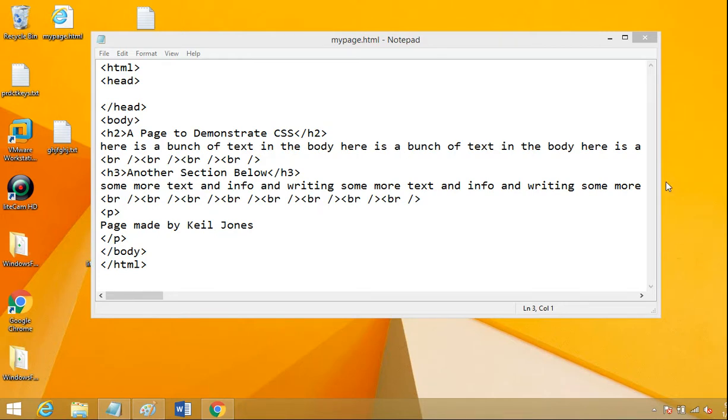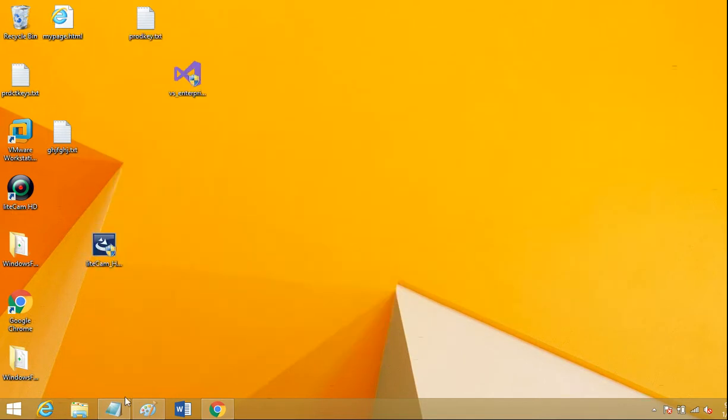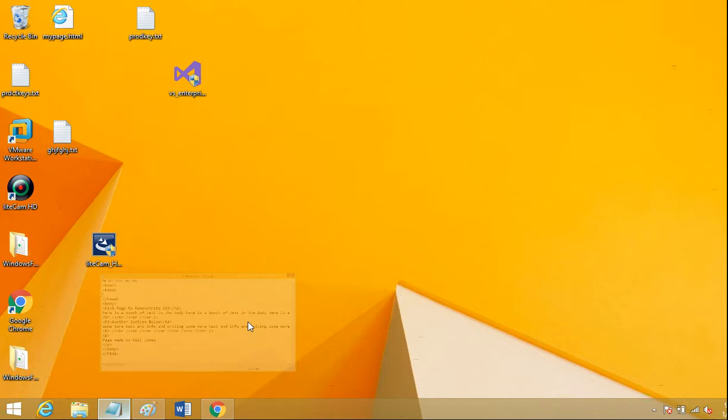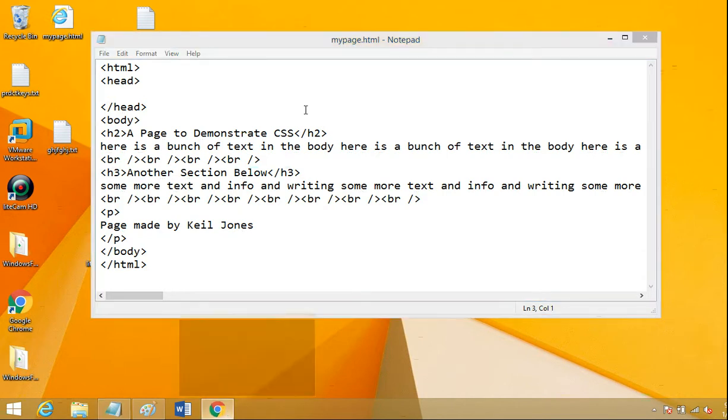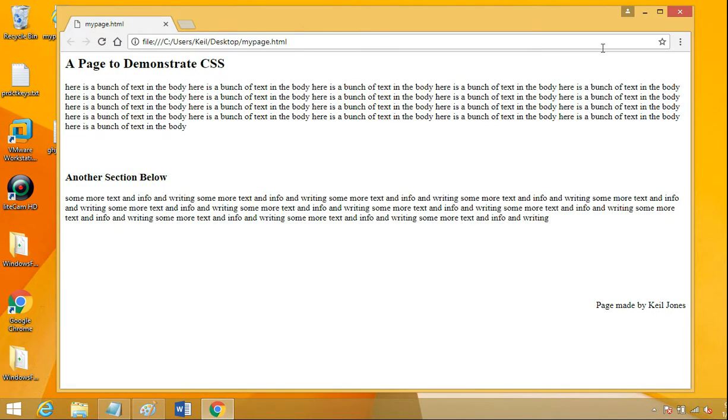Okay, so I'm going to show you how to do external style sheets in HTML. Basically what we're going to do is typically in an embedded style, we would put our style code right in this document up here in the head to change the style of this page.